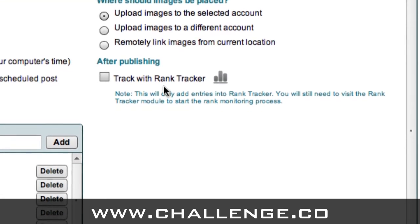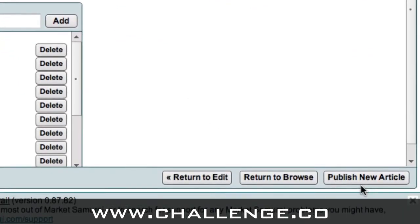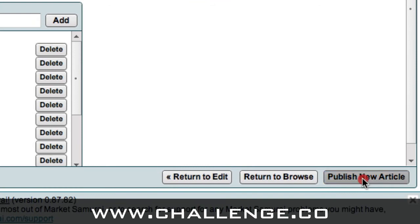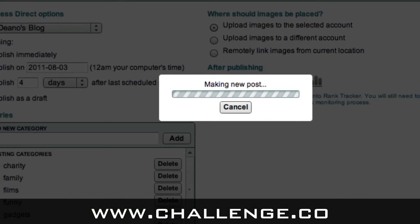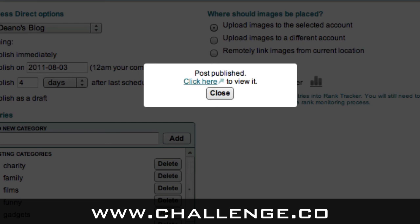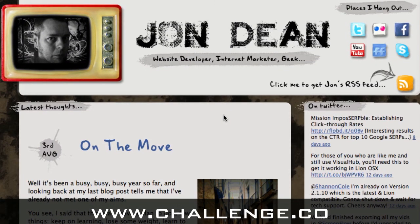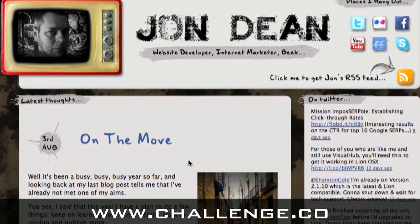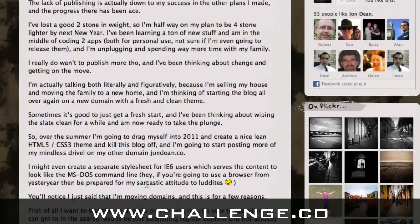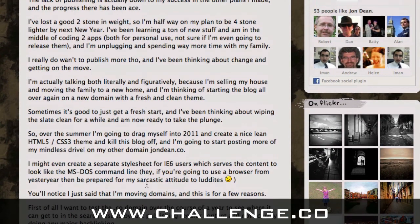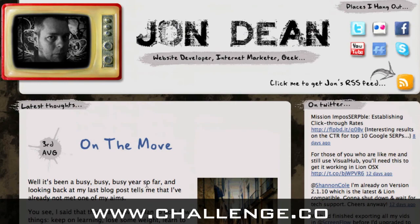Once I'm happy with all my information, I'm just going to come down here and click publish new article. Market Samurai will then upload the images and make the post on the blog. And after a few seconds you'll see it says post published, click here to view it. So all you need to do is click on this link and it will open it in a browser, and you'll see that the article has been published there with the text and the image — everything that was in the original. So that's how easy it is to publish using the publish content module.